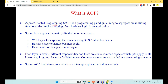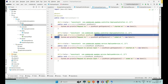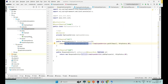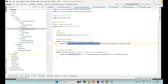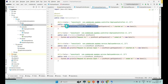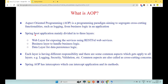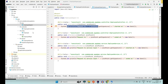Aspect Oriented Programming is a programming paradigm aiming to segregate cross-cutting functions such as logging, caching, and security management from your business logic. Here we have segregated the logging part from the business logic in the employee service and from the controller logic of handling requests and responses. These cross-cutting concerns cut through multiple layers of the web application, which is why they are called cross-cutting concerns.